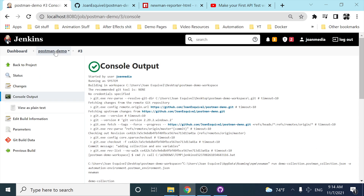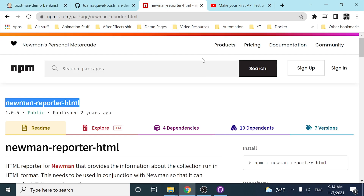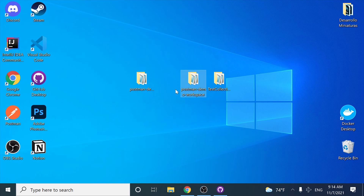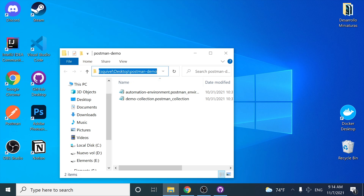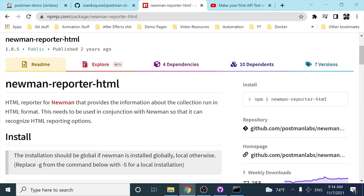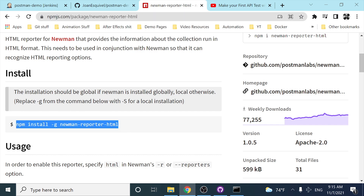Now let's imagine that you want to add an HTML reporter so you can have your results in a file that you can share with other people. I'm going to close these folders and open the folder that has the repository I published on GitHub. I'll open a CMD console here and install the 'newman-reporter-html' dependency.